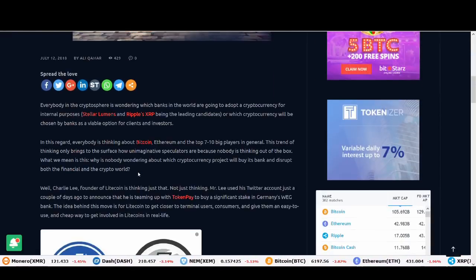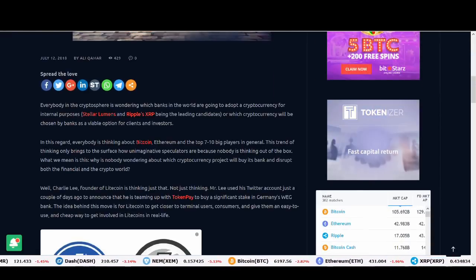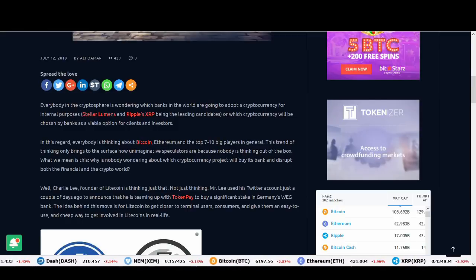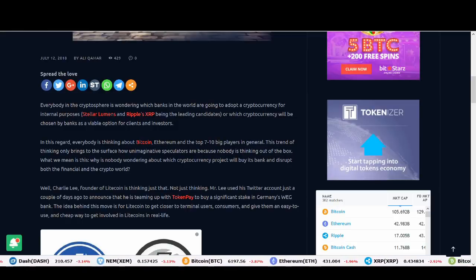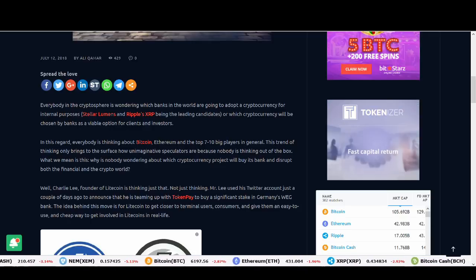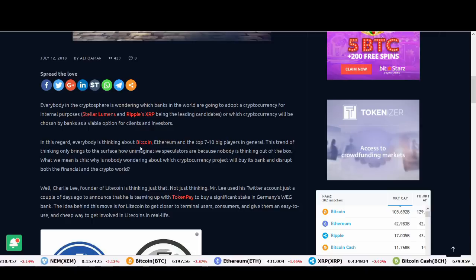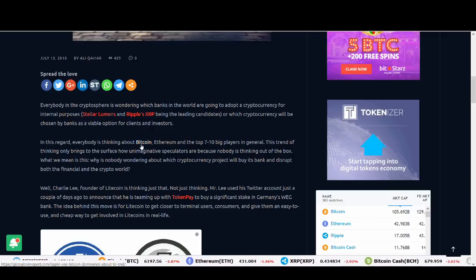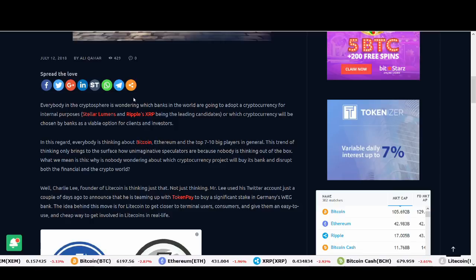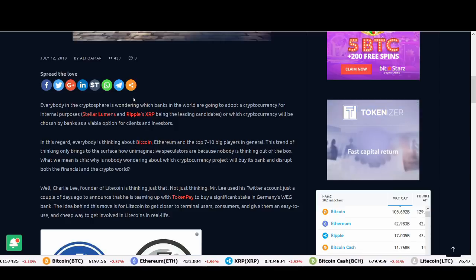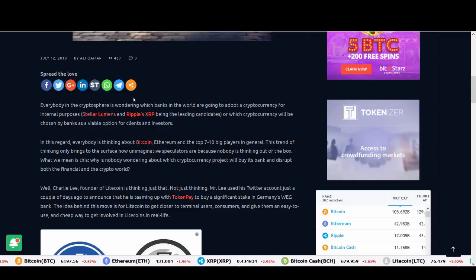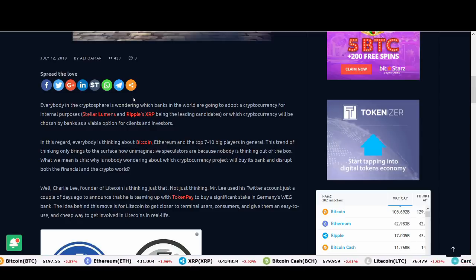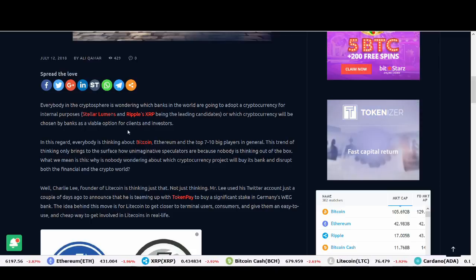Everybody in cryptocurrency is wondering which banks in the world are going to adopt cryptocurrency for internal purposes, Stellar Lumens and Ripple being the leading candidates, or which cryptocurrency will be chosen by banks as a viable option for clients and investors. This shows Bitcoin and Ripple is not in direct competition and they could co-exist. Ripple could be used for internal purposes and Litecoin could be used by clients and investors and also by people to buy and sell stuff, to buy things online as an online payment service.